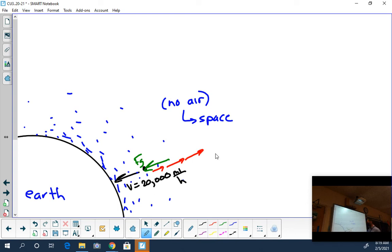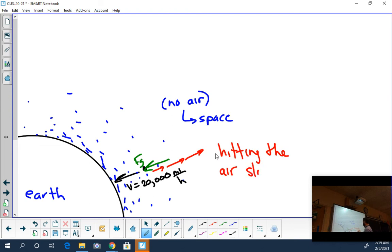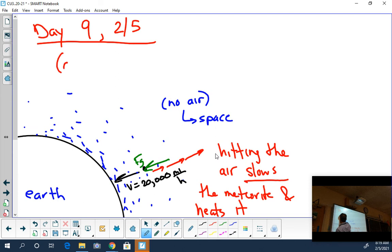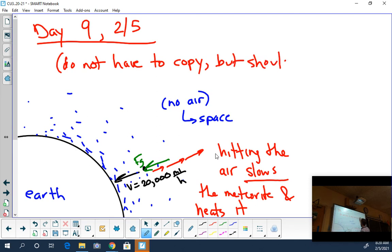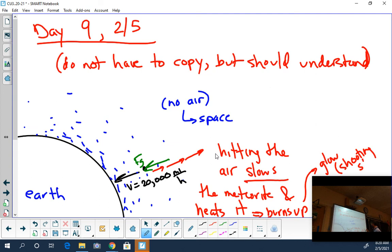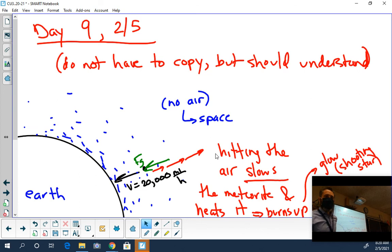As this little rock goes farther and farther into the atmosphere, it hits more and more air. The air slows it down and pushes back on it more and more. In fact, it does not speed up. Hitting the air slows the meteorite and heats it up. It burns up, and by burning up you get a glow - what we call a shooting star. Hitting the air slows you down; it doesn't speed you up.